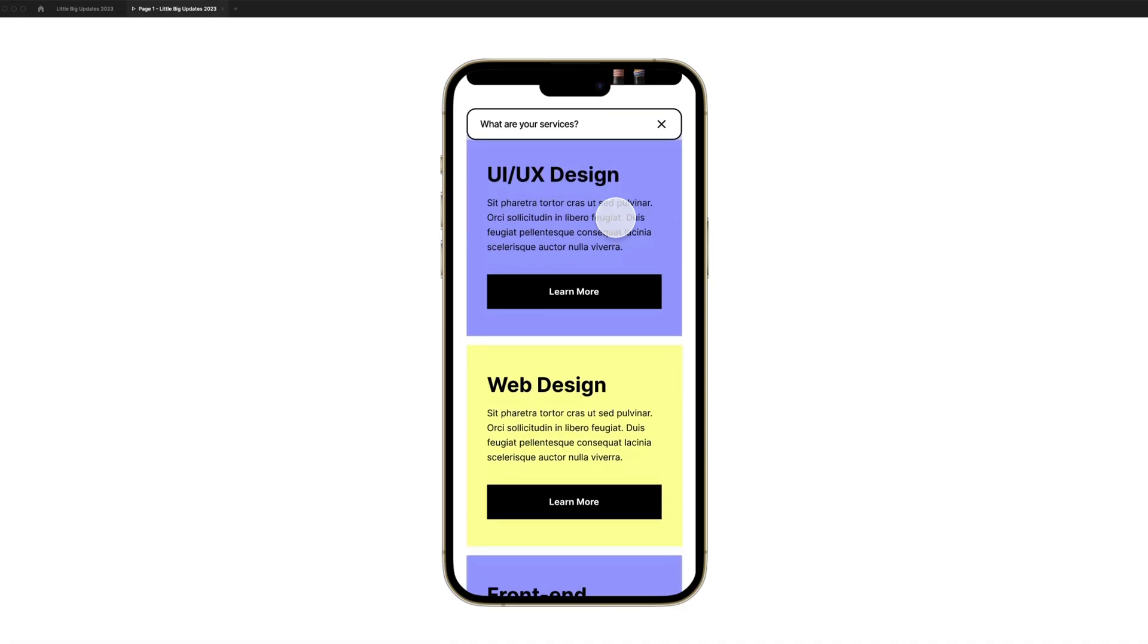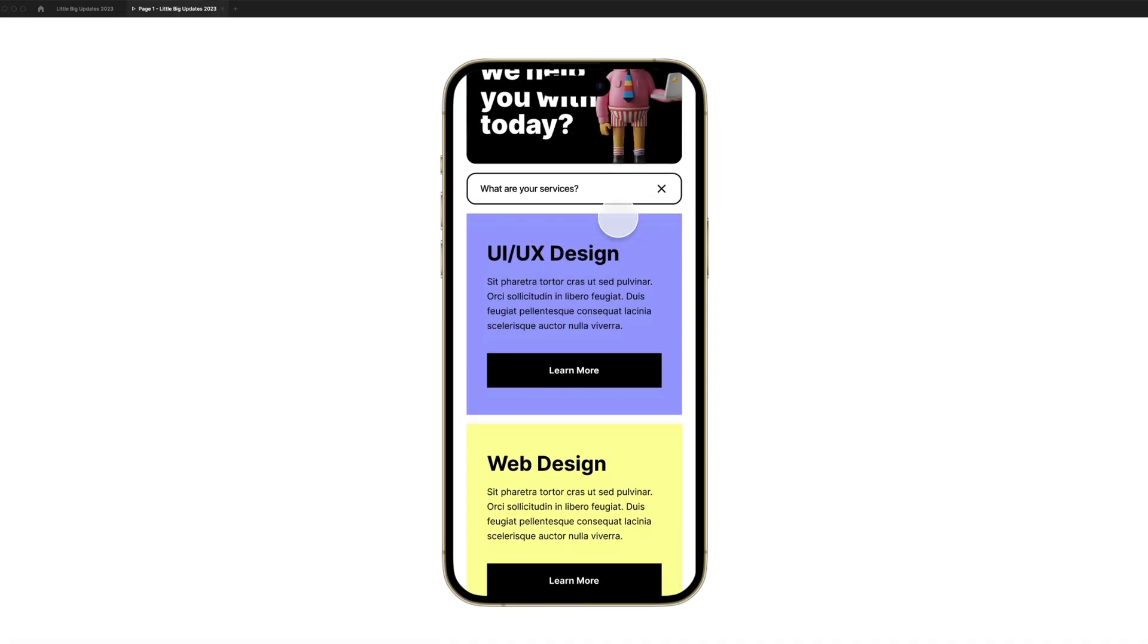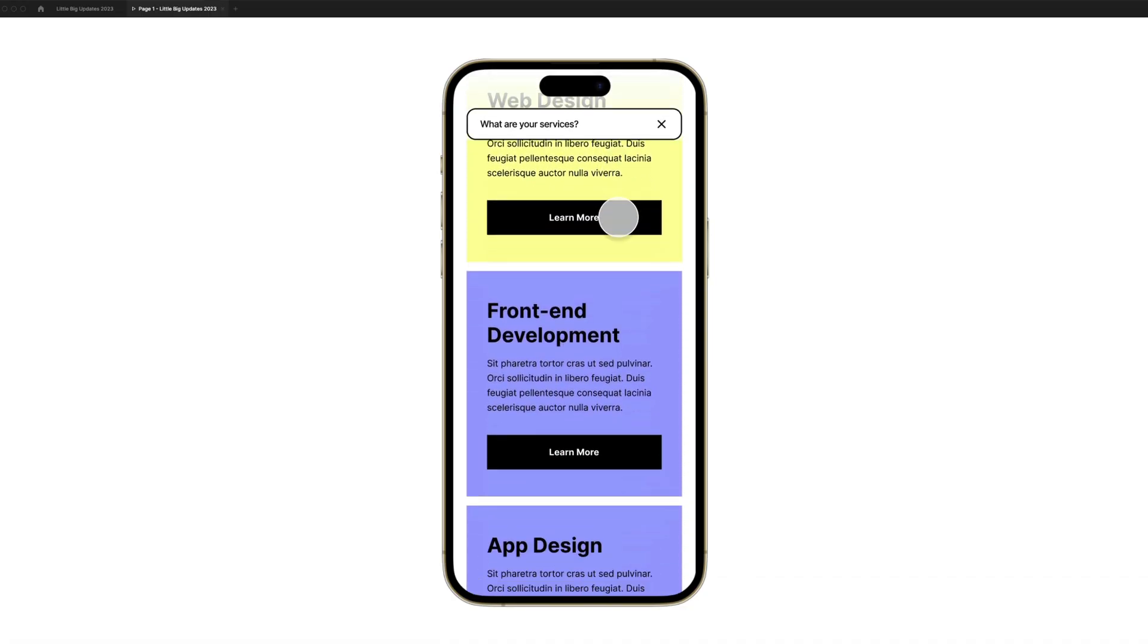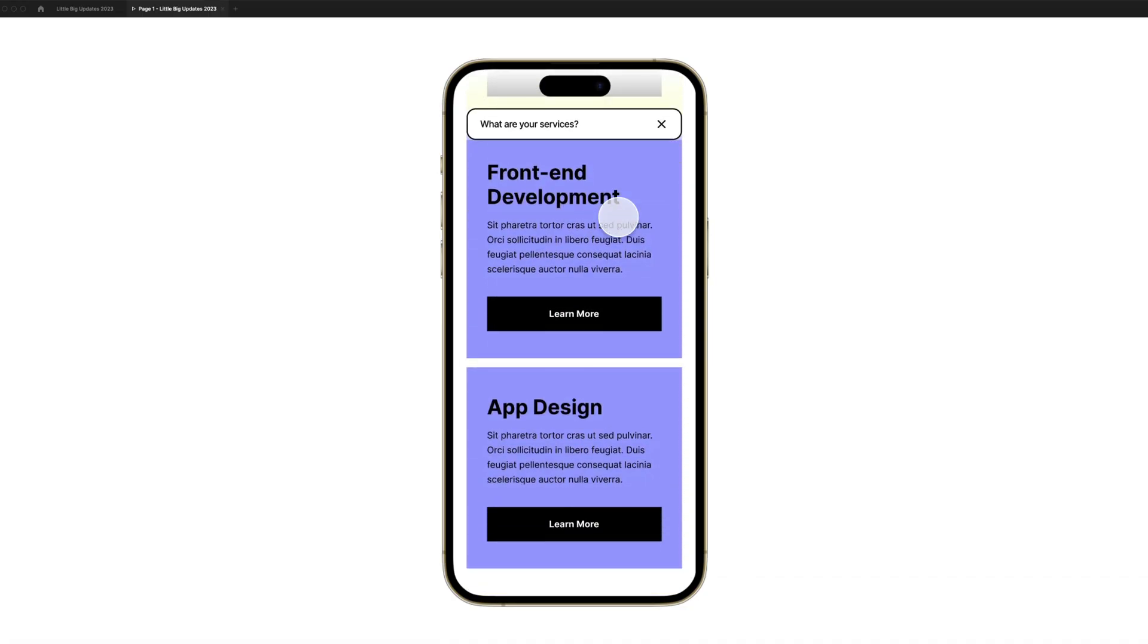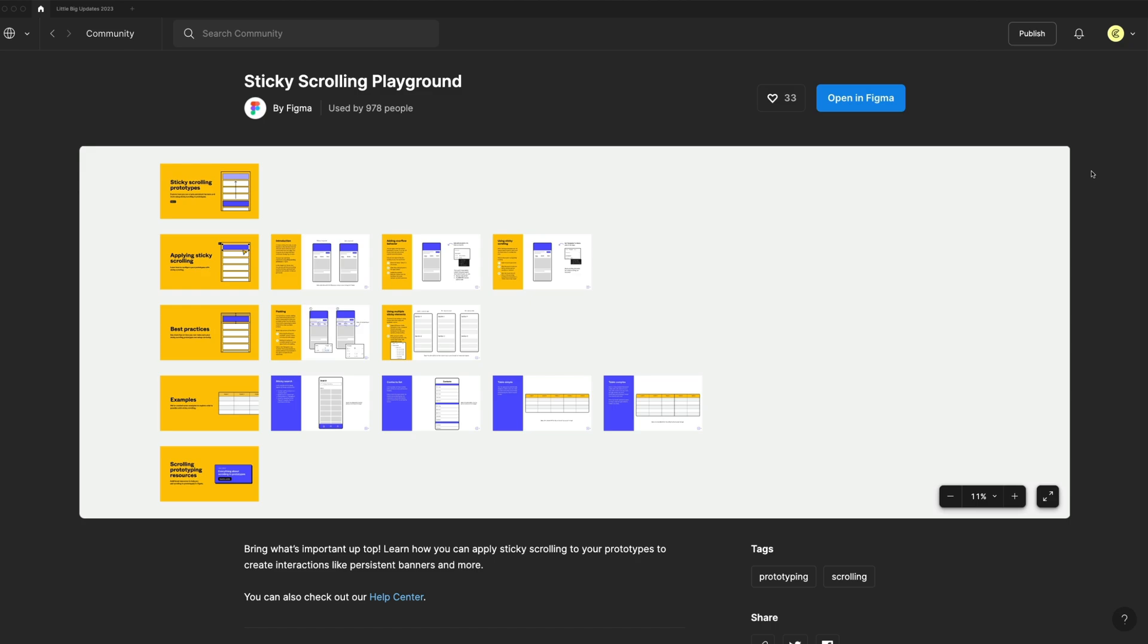And when I select this and preview it, you can see as I start scrolling, it sticks to the top of my frame. Figma also released a playground file for this. If you want to learn more about sticky scrolling, they have a community file. But of course, I'll probably be releasing videos on several of these updates here in the near future. So make sure you subscribe for more content like that coming soon.